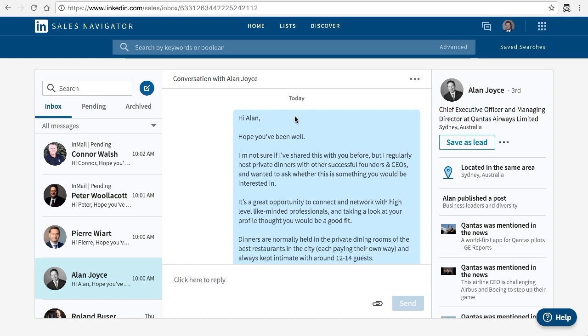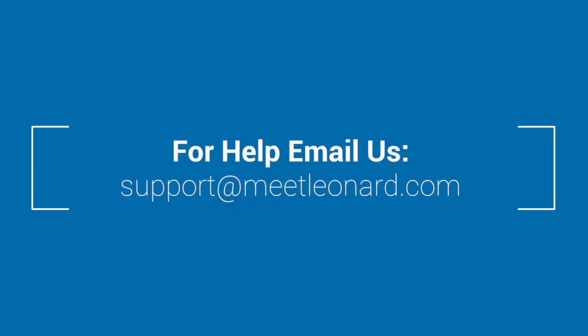If you have any questions, please don't hesitate to email us at support at meetlearned.com and hopefully this video was helpful to you.